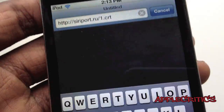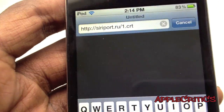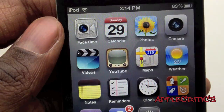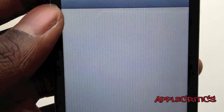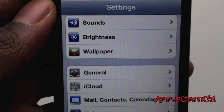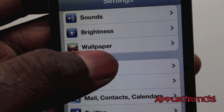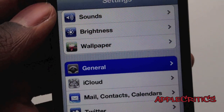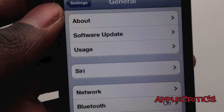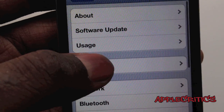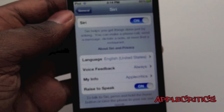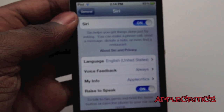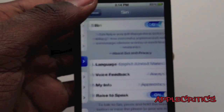Now once you have added that, go ahead and go into your Settings app. Once you're in Settings, go into General, then Siri, and then make sure that Siri is enabled.